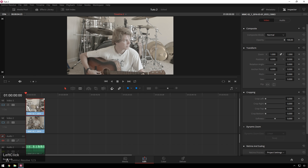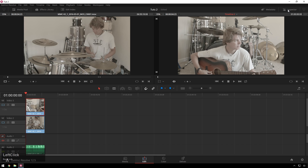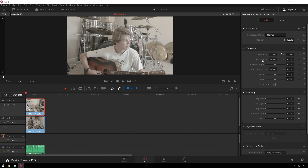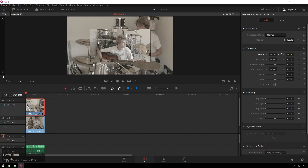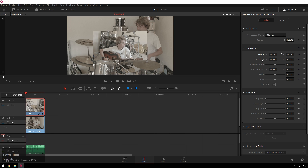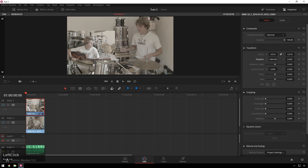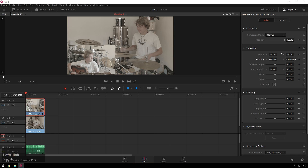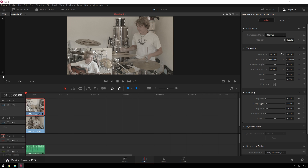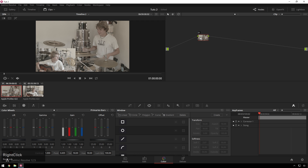We've got our clip underneath it. Make sure our inspector is open. Then we can bring our zoom down — that looks pretty good — and bring our position over and down. We've got some extra headroom on here, so we can just crop the top off a bit. Lovely. And just for extra goodness, we'll crop the right side a bit. That looks fine, we haven't graded it yet.